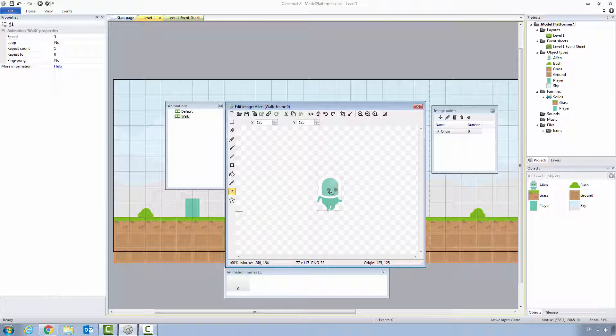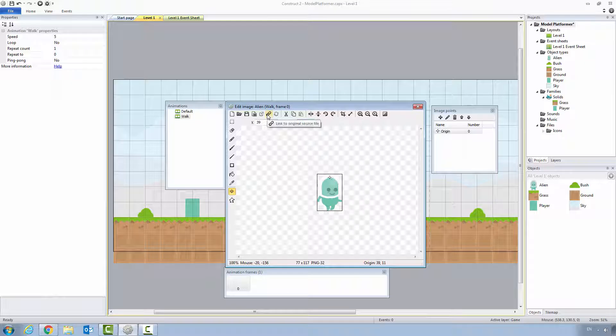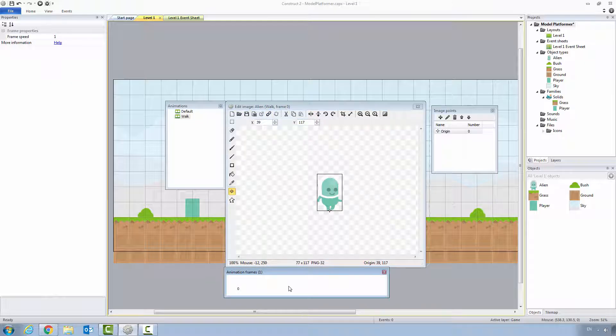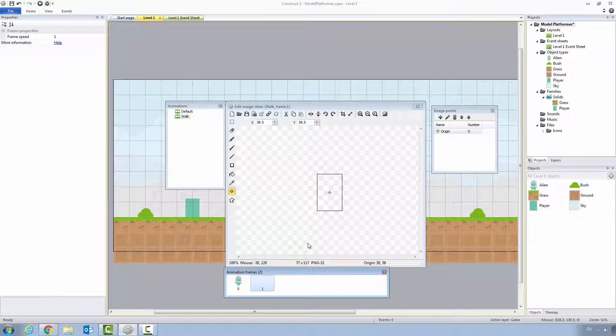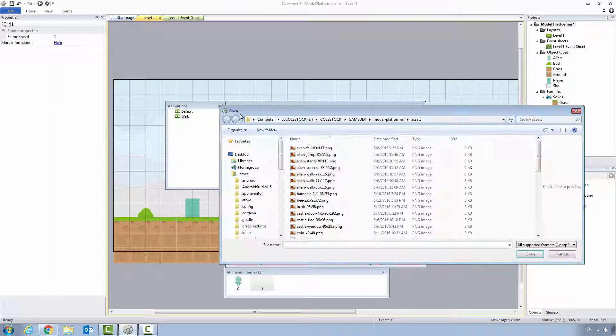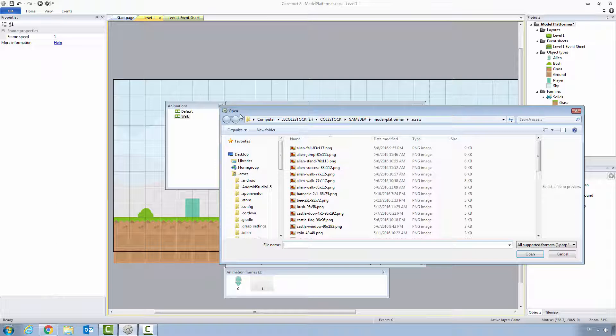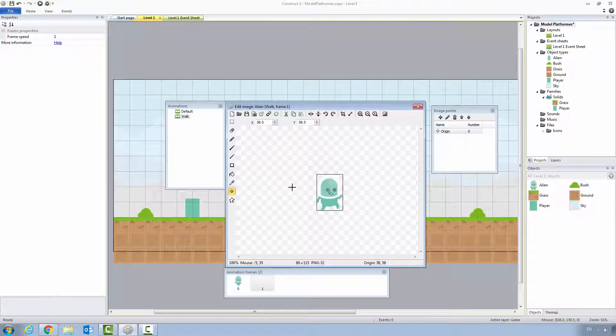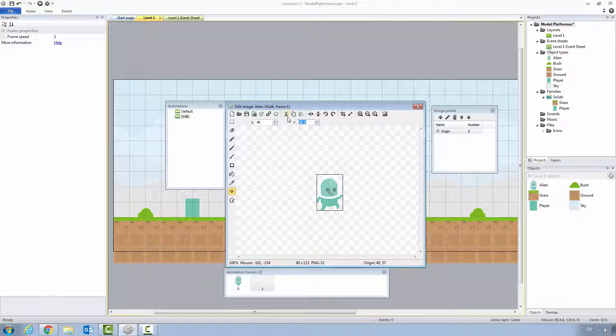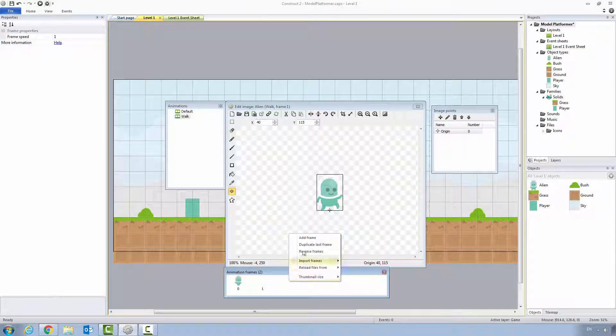What we want to do is set its origin point to 40, 115, 39, 117, bottom center, and then we're going to add frame. We're going to continue on. Find alien walk 80 by 115, 117, set its origin point to 40, 115, add frame.